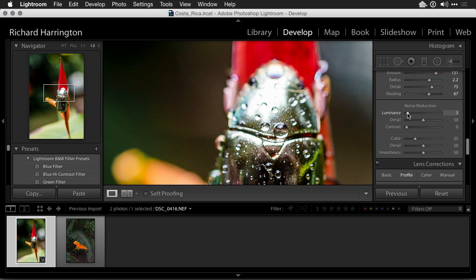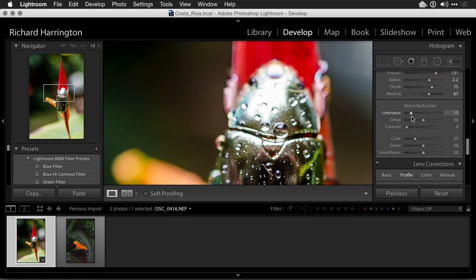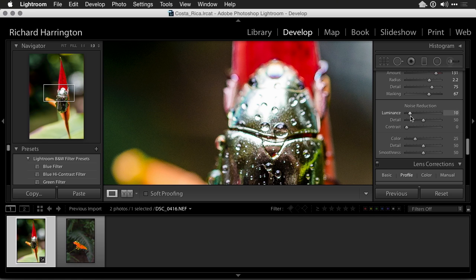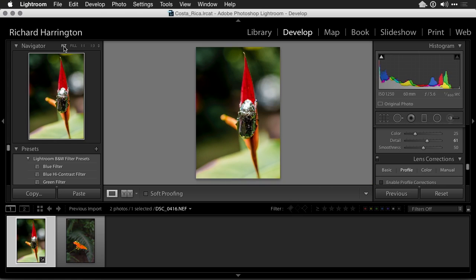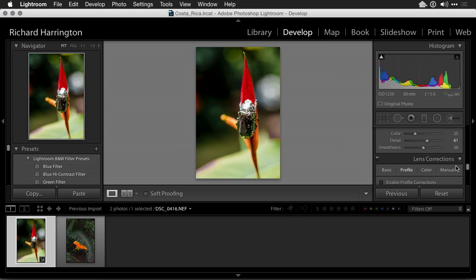Same thing on noise reduction. Let's just pull that down just a bit, but don't go too far or you start to remove important details. The background feels pretty good there. As we take a look at this image let's just fit it to the screen.